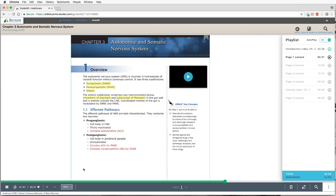The first neuron is referred to as the preganglionic neuron. Its cell body is in the CNS; it tends to be thinly myelinated, and invariably — whether in sympathetic or parasympathetic — it contains acetylcholine. The postganglionic neuron is the second neuron of the efferent pathway; its cell body is in a peripheral ganglion, and it is unmyelinated. Here's the classic neurochemical difference: parasympathetic postganglionic neurons contain acetylcholine, whereas sympathetic postganglionic neurons contain norepinephrine.